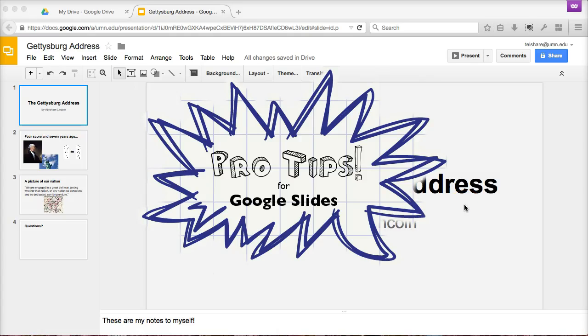Welcome to Pro Tips for Google Slides, where we'll look at some lesser-known but useful tips for getting the most out of Google Slides to make this tool work for you.